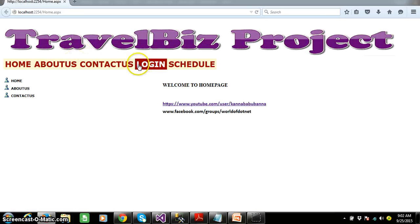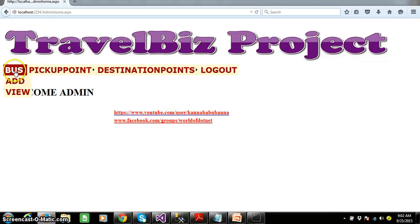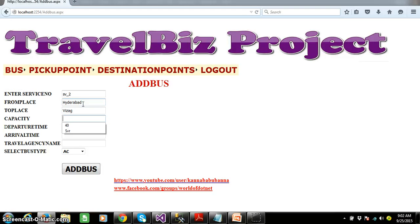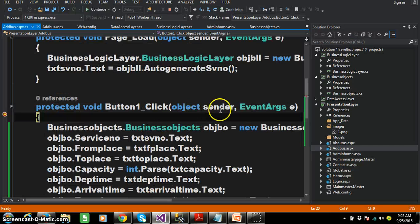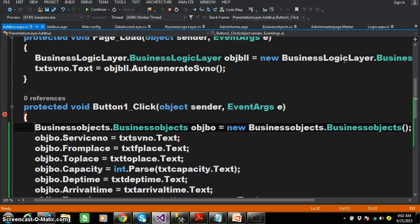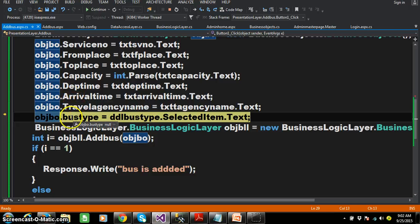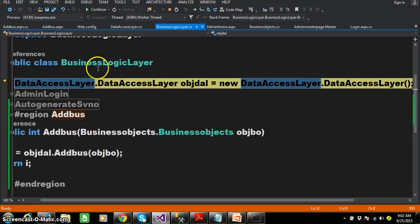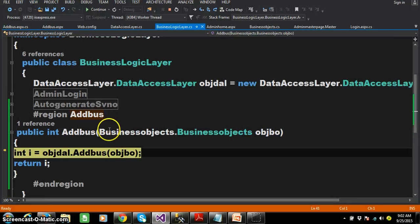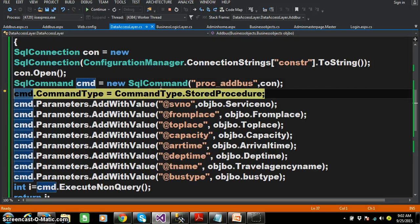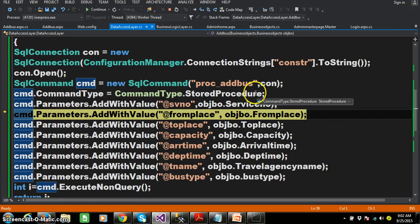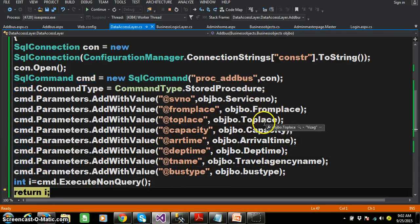Press F5 and check the output. Admin will login with username and password, click login, and add the bus details. Click on Add Bus. A breakpoint is hit. Press F11 to trace the flow of execution. Values are set: service number, from place Hyderabad, to place Vizak, capacity 40, departure time, arrival time, travel agency name, bus type. The Presentation Layer interacts with the Business Logic Layer — the adbus method in BLL is called. Then the Business Logic Layer interacts with the Data Access Layer — adbus in DAL is called.